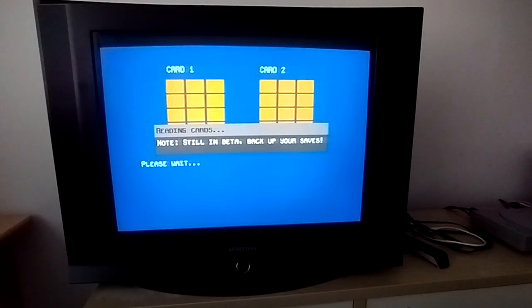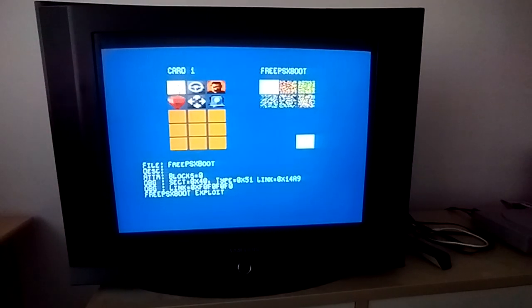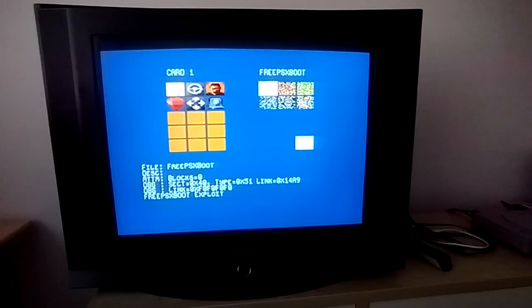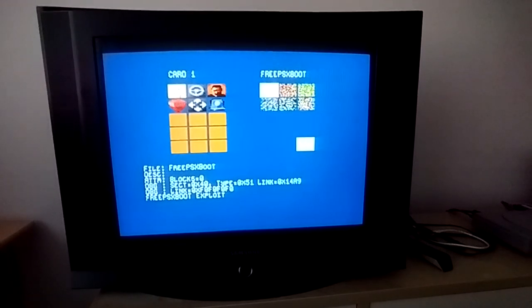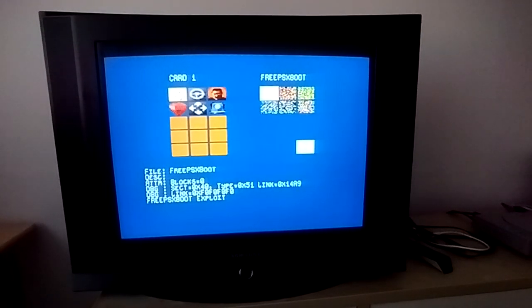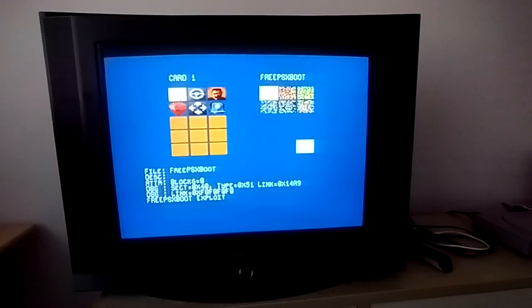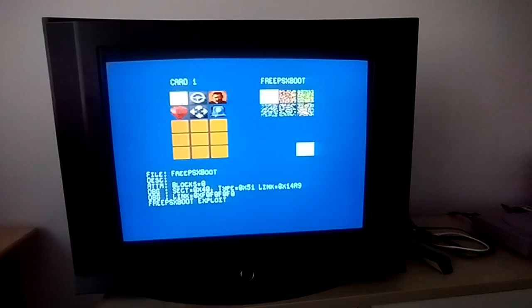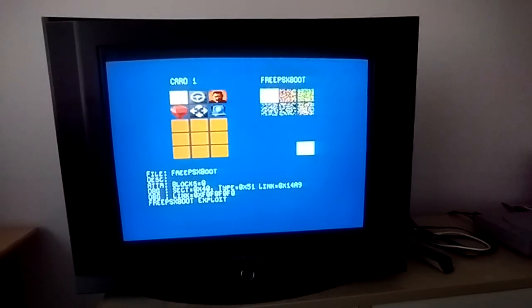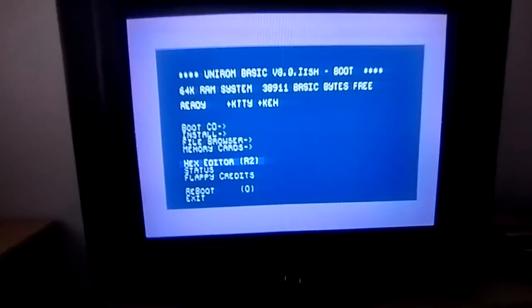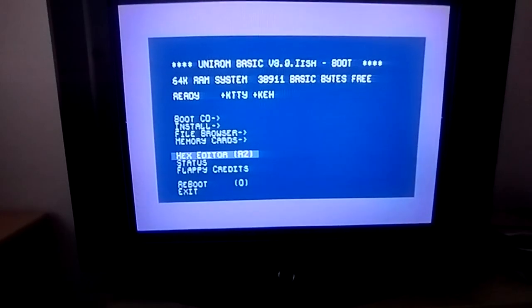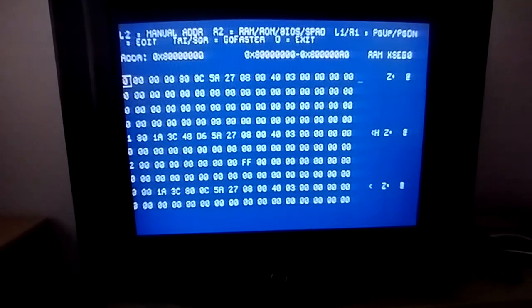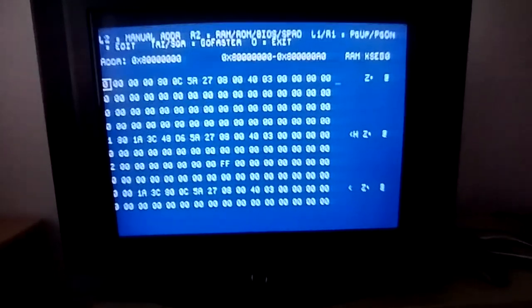So this is a replacement for the default memory card browser, although this looks more like the American one than the European one, sadly and unfortunately. Next up, there is hex editor and yeah, I absolutely love this stuff.